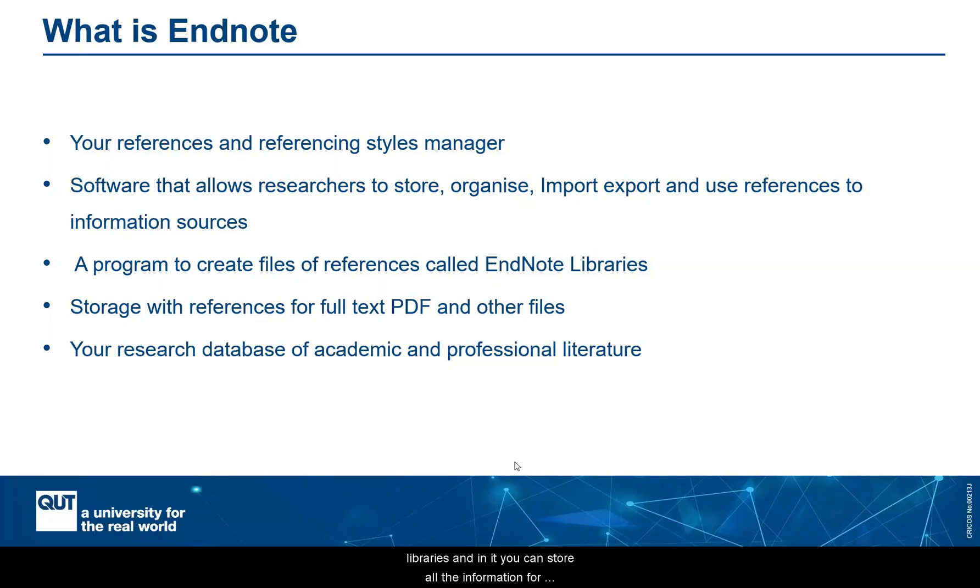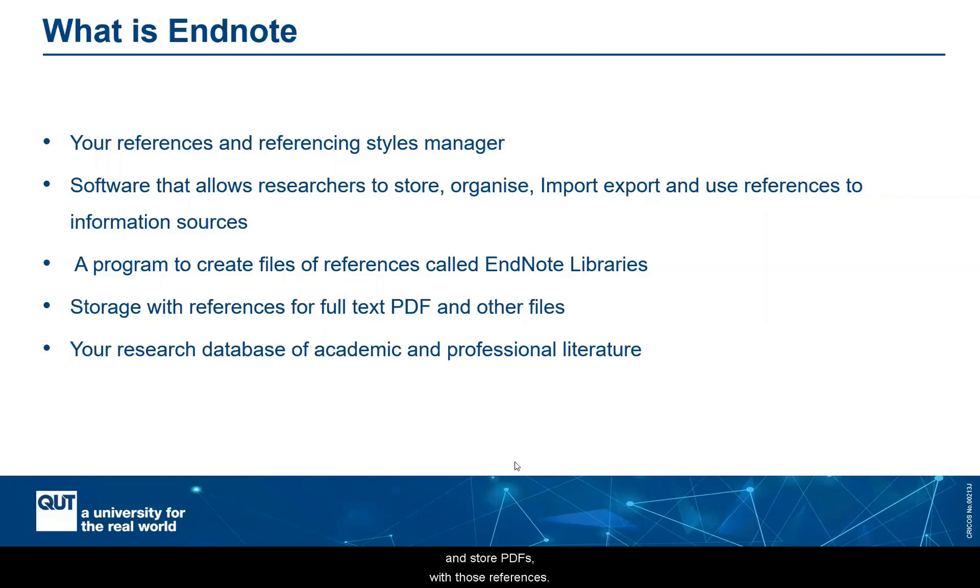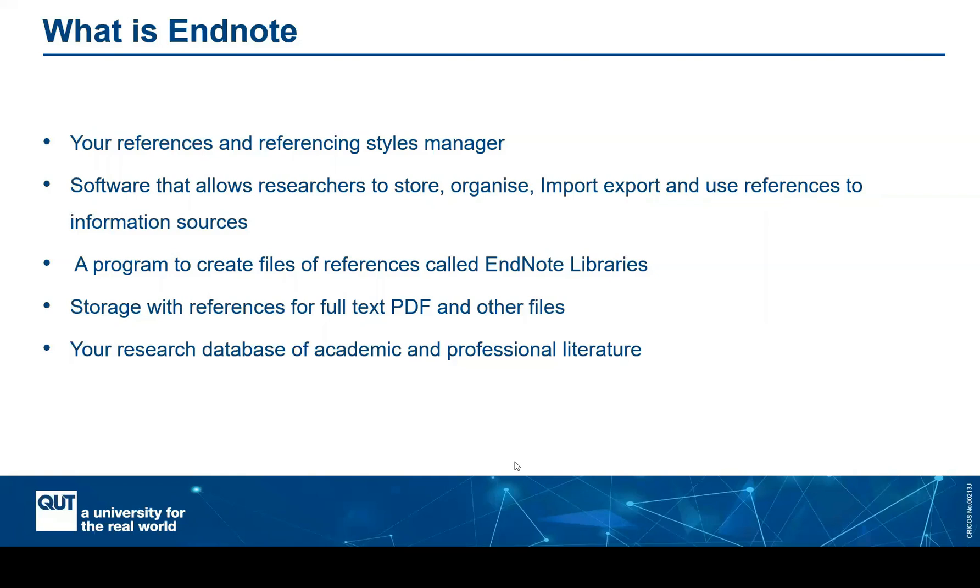And in it, you can store all the information for the references, but you can also store files with those references, associate PDFs and store PDFs with those references. So as you go along in your research pathway, you'll be able to build up your own personal database of academic and professional literature.